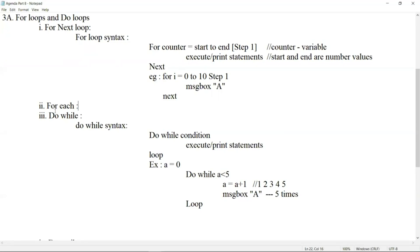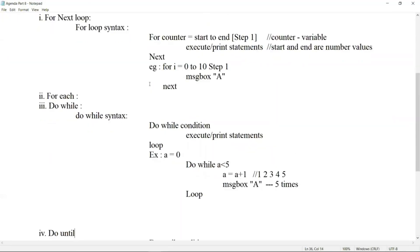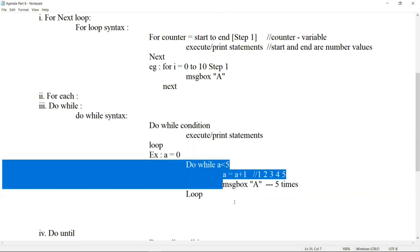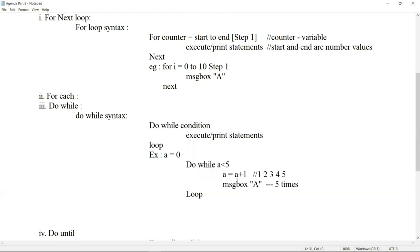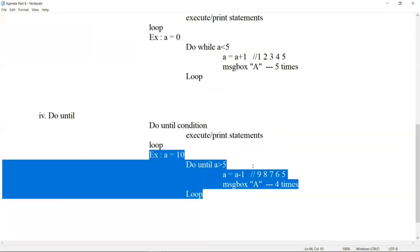In do loops we have two types: Do While and Do Until. Do While will execute till the condition is satisfied — this was an example we had. Do Until will execute till the condition is not satisfied. This was an example of that.